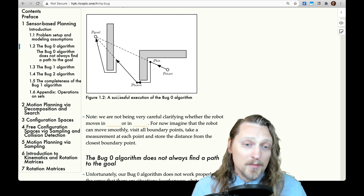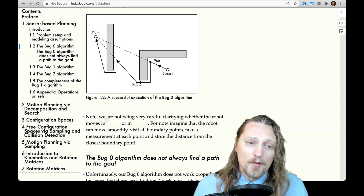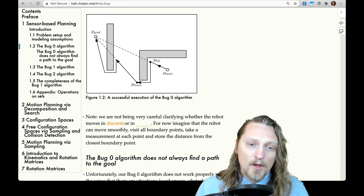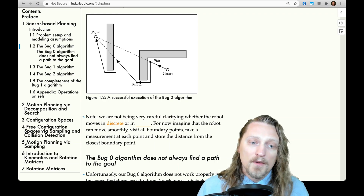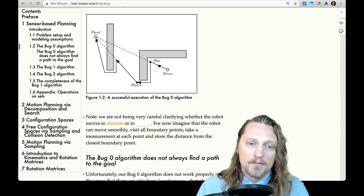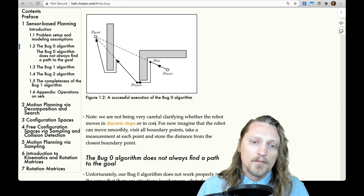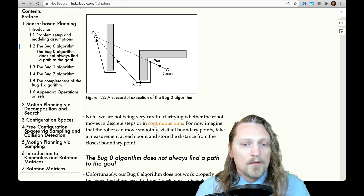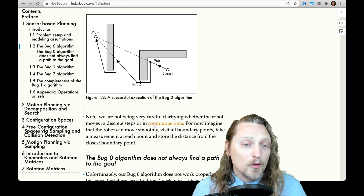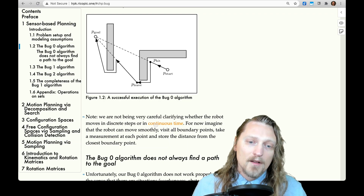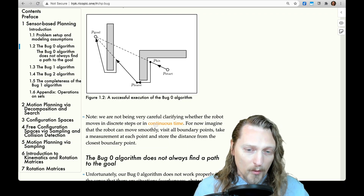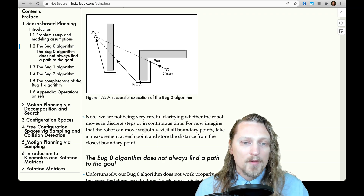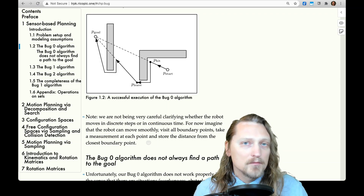Note, we are not being very careful clarifying whether the robot moves in discrete steps or in continuous time. For now, imagine that the robot can move smoothly, visit all boundary points, take a measurement at each point, and store the distance from the closest boundary point.